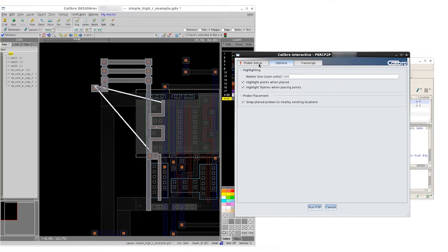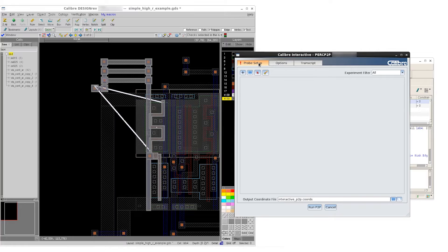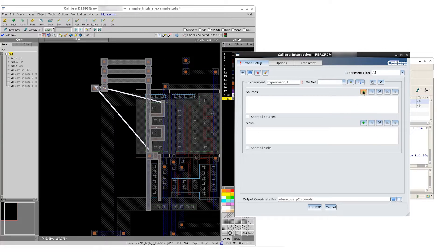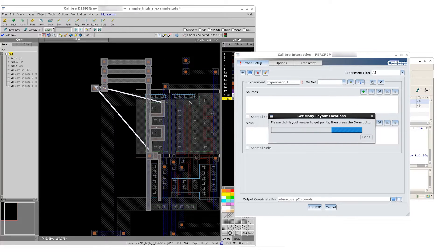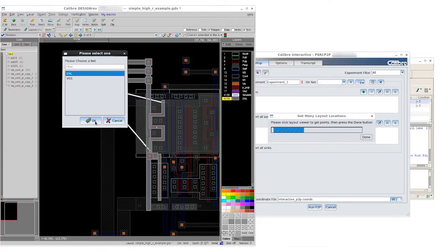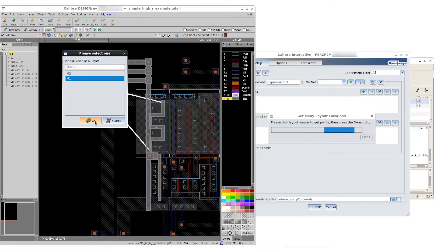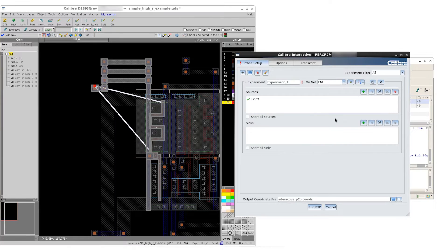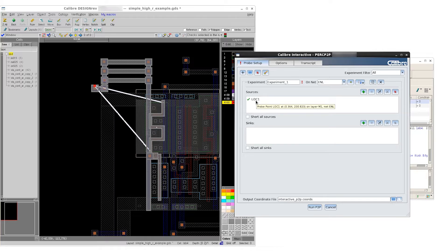We can now navigate to the probe setup tab and add our first experiment. In this case, we're going to place a source at the same location as the original source from the rule-based results. That way, we have a good coherent starting point. In this case, it's going to be a NAT ENL and metal layer one. If we hover the mouse over the location name, it'll give us the actual coordinate data for that particular source.